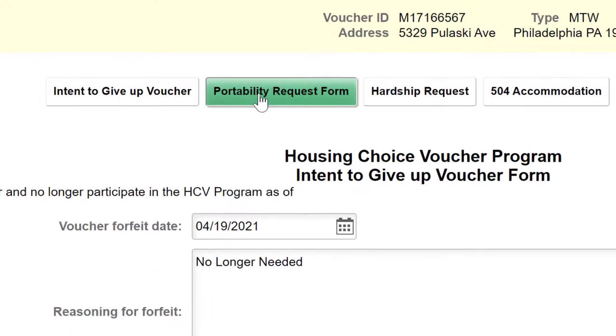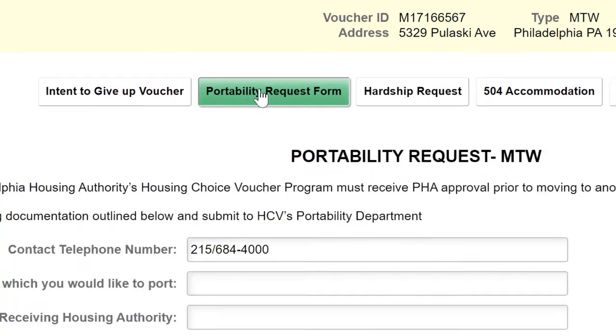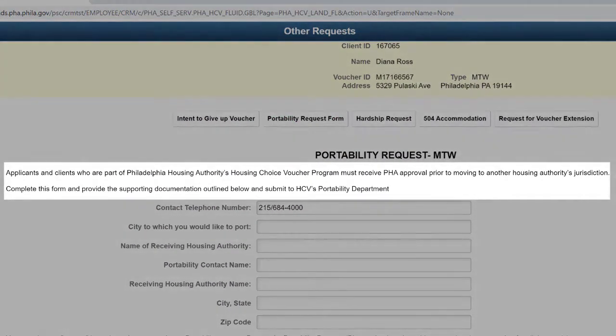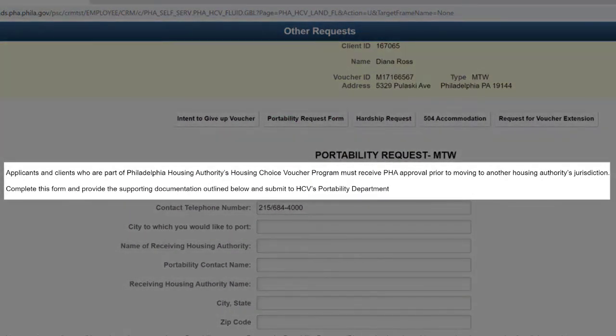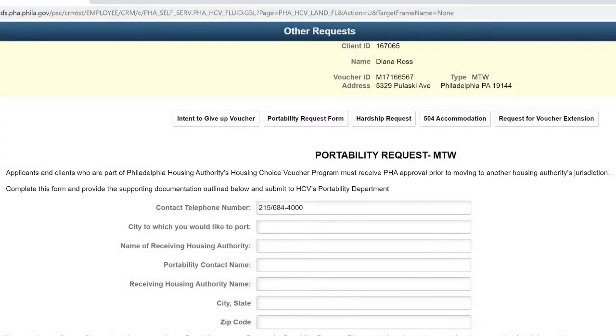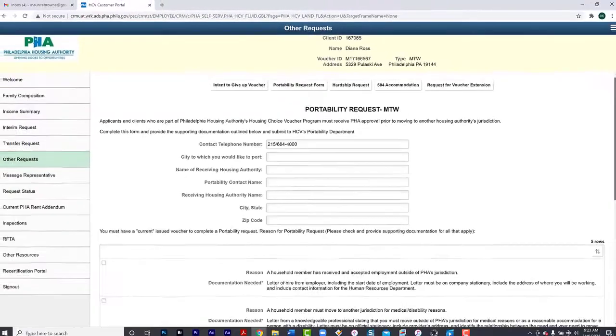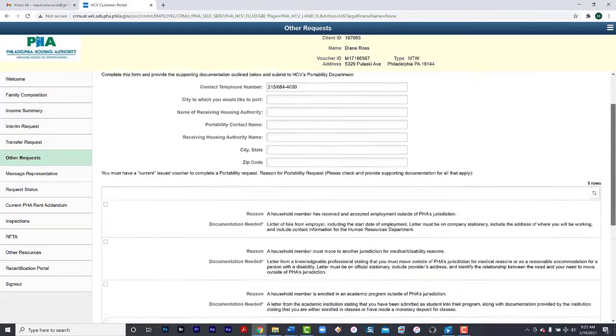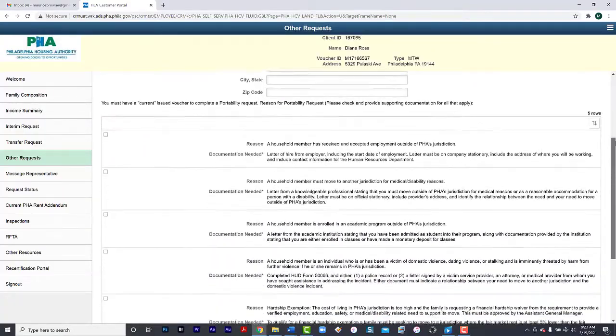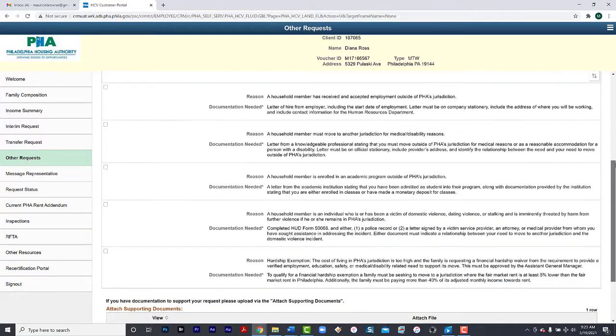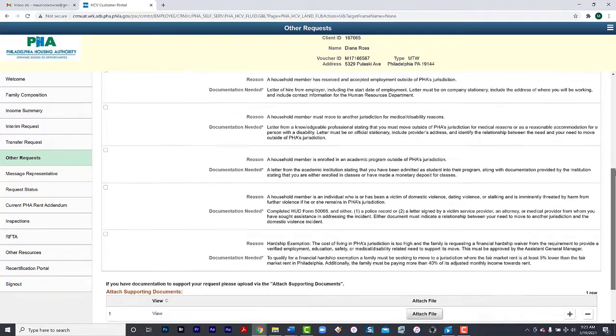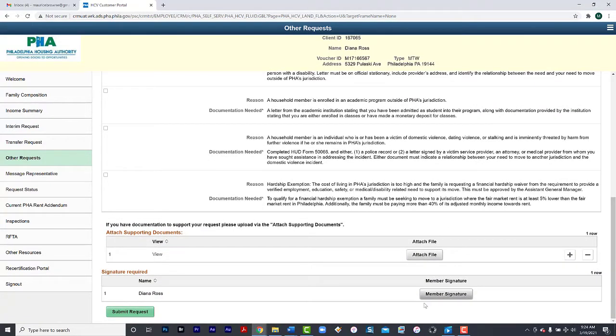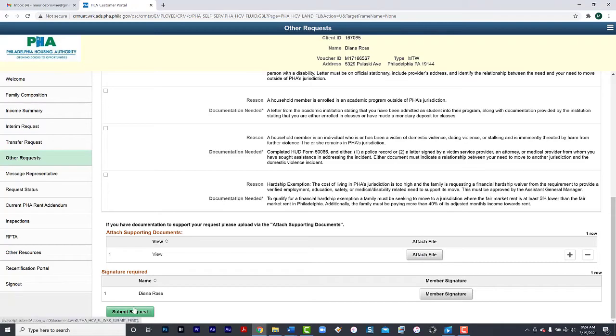Other requests include to port out by pressing the Portability Request Form. Applicants and clients who are part of the Philadelphia Housing Authority's Housing Choice Voucher Program must receive PHA's approval prior to moving to another Housing Authority's jurisdiction. Complete this form and provide the supporting documents and submit to HCV's Portability Department. You will provide the contact information for the receiving Housing Authority that you wish to port to. Select the reason and upload the documents to support your request. Attach the files. Click Member Signature to sign and then Submit Request.